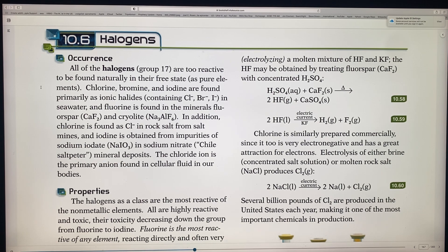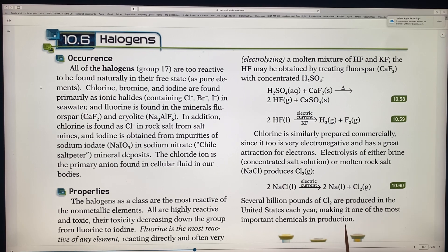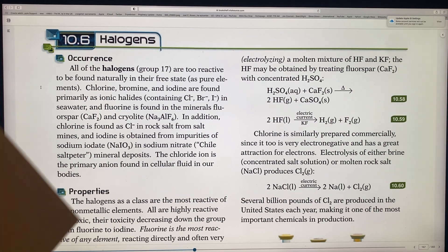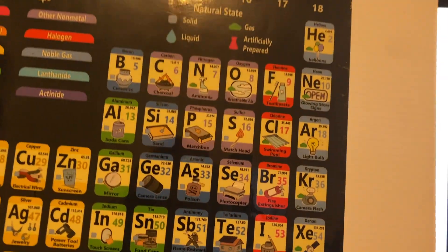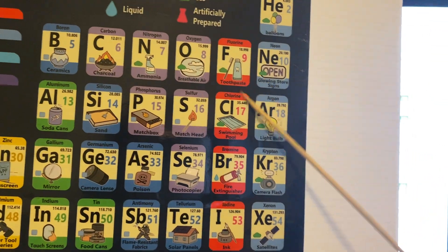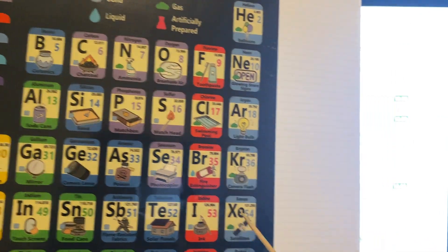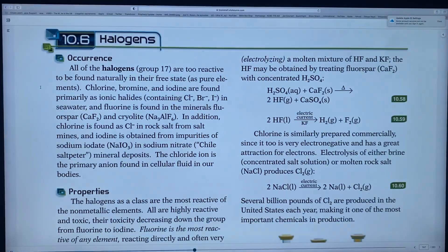These are the most reactive of the non-metals, and all are highly reactive and highly toxic. The toxicity decreases down the group from fluorine to iodine. So from fluorine all the way down to iodine, the toxicity will reduce, and you'll see that in the chart.